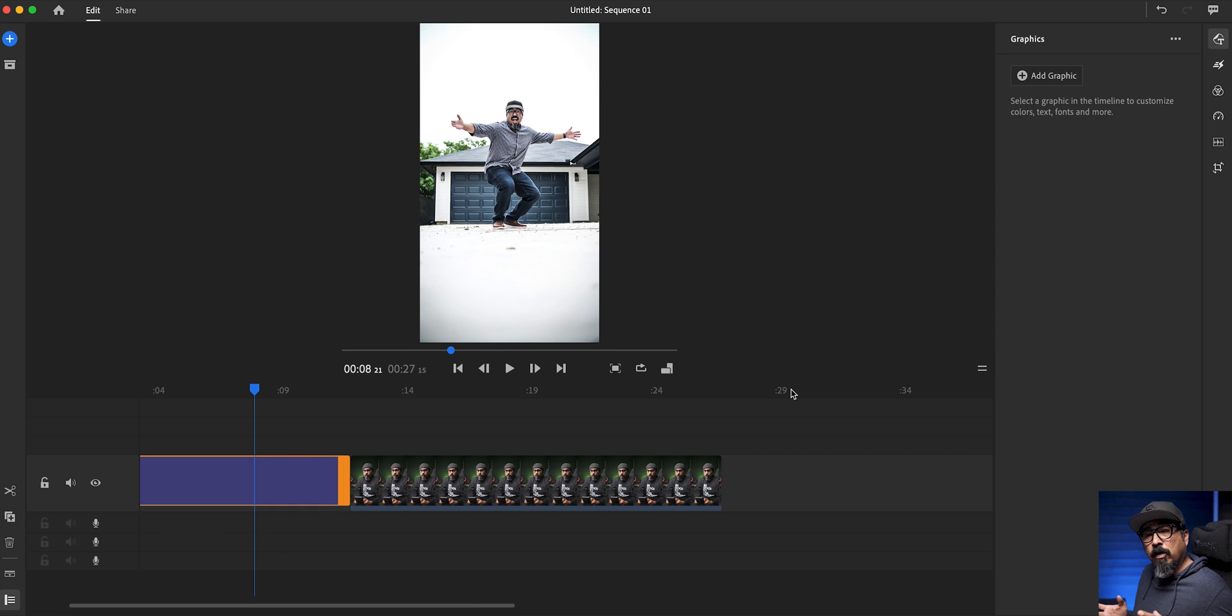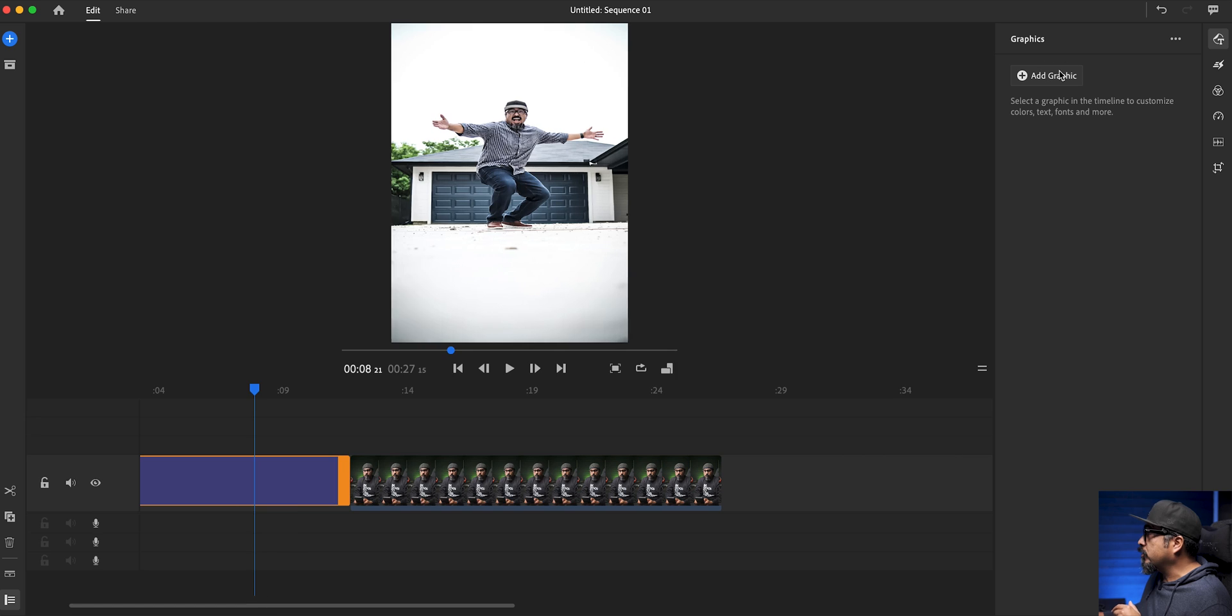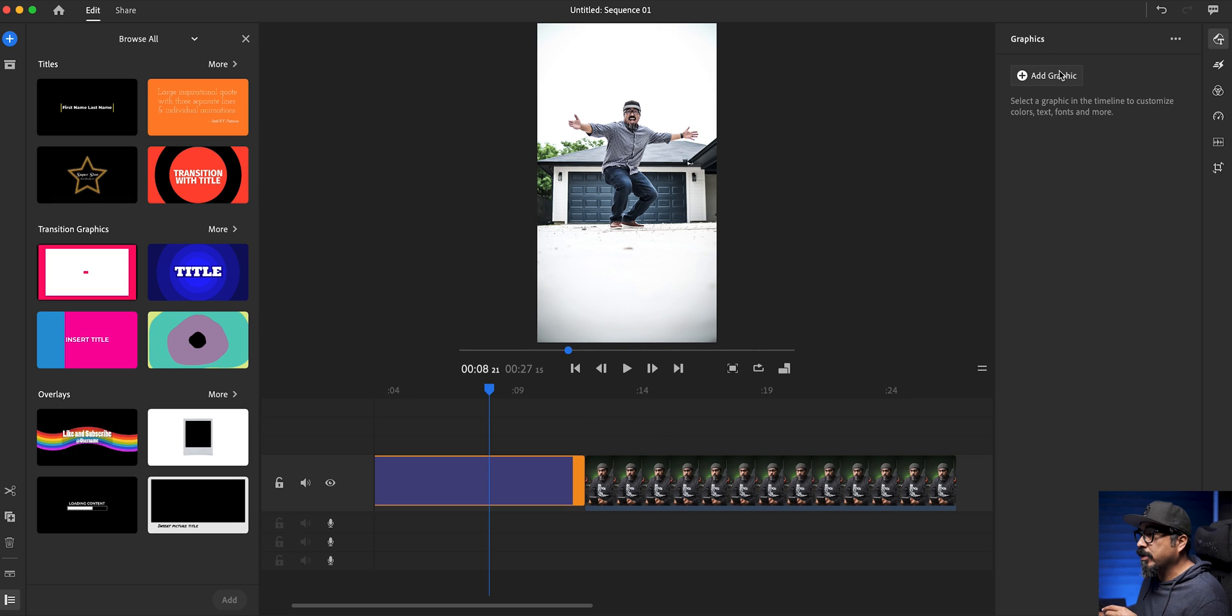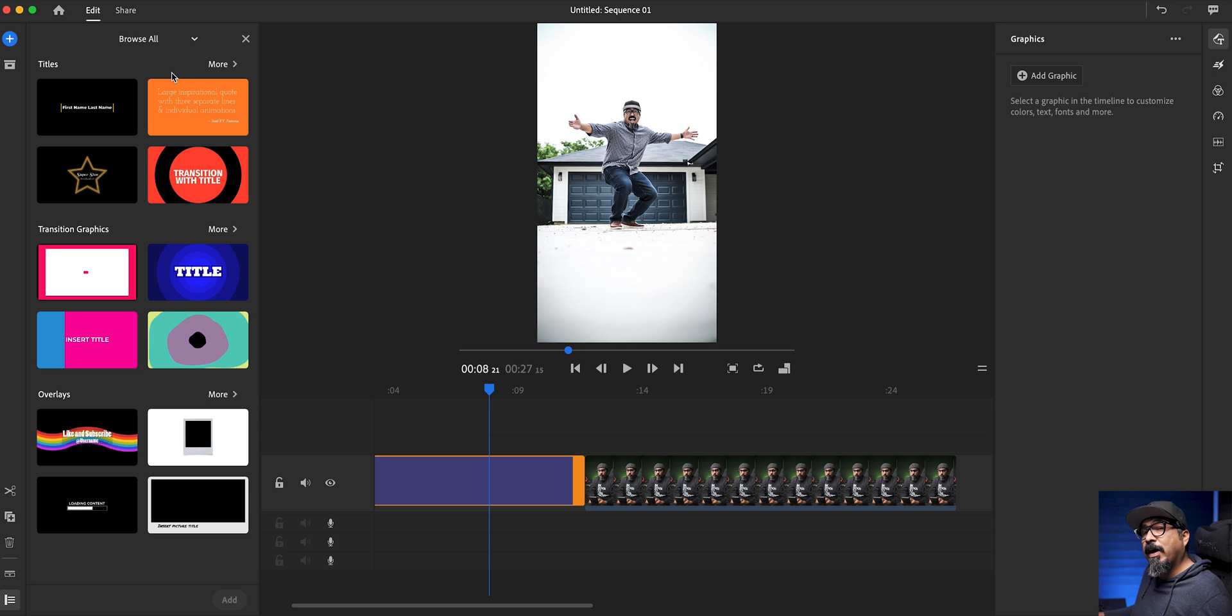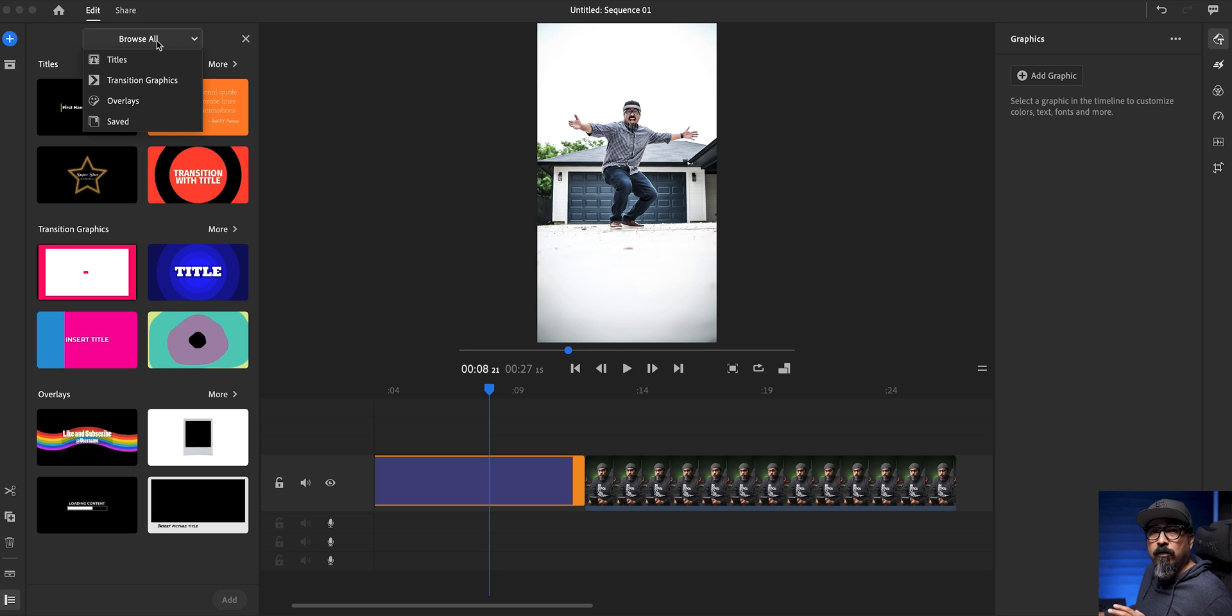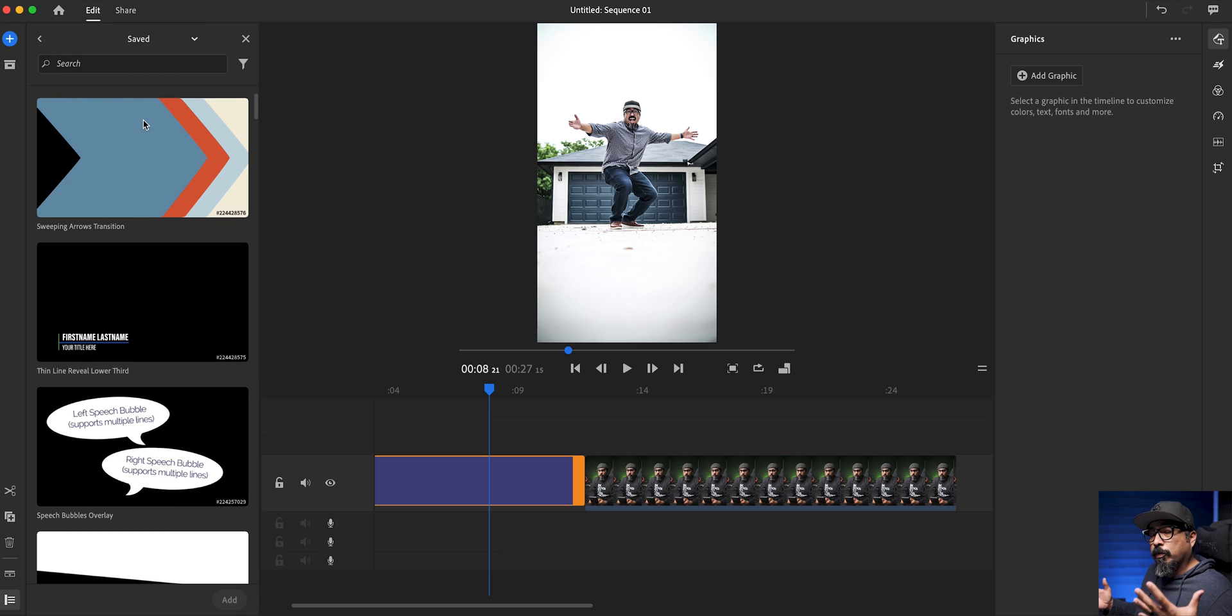Now you're going to say, Claudio, where did the template go? It's not there. Well, you still have to add it. So we're going to go up here to add a graphic. And you have the options here, titles, transition graphics and overlays. Well, you won't find it in any of those sections. What you'll need to do is go to browse all and then choose saved because you saved it to your account or to your profile.